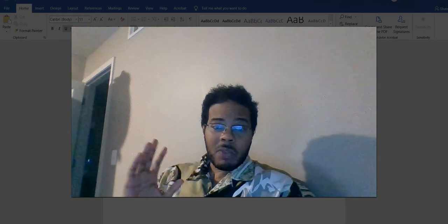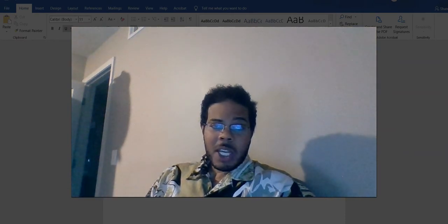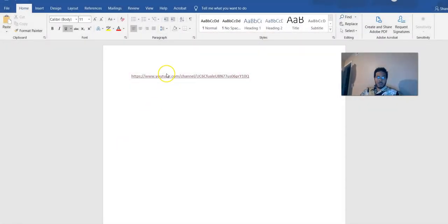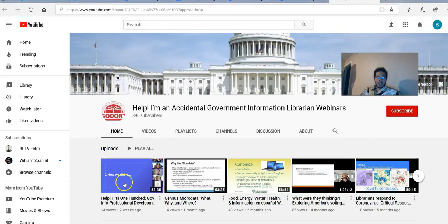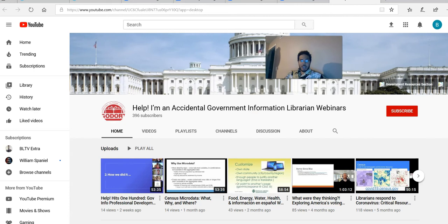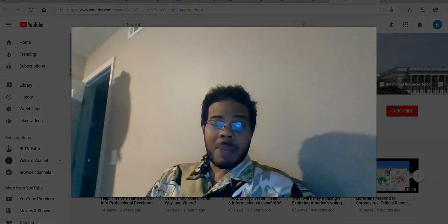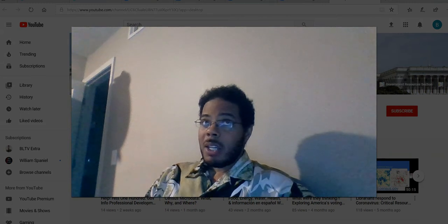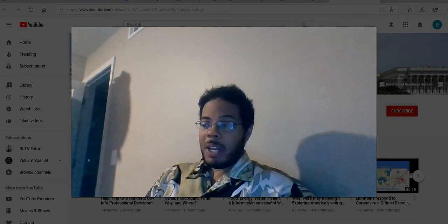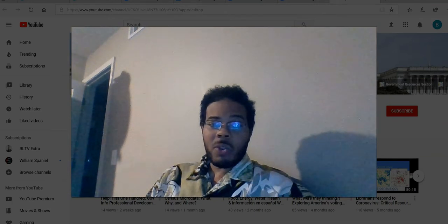I want to point you in the direction of two things you can do to bone up on your database knowledge outside of this course. The first is a YouTube channel: if you are interested in GovDocs librarianship or just want to learn more about GovDocs, a good YouTube channel to check out is 'Help, I am an Accidental Government Information Librarian.' There is a series of webinars there that I think will help you all out.